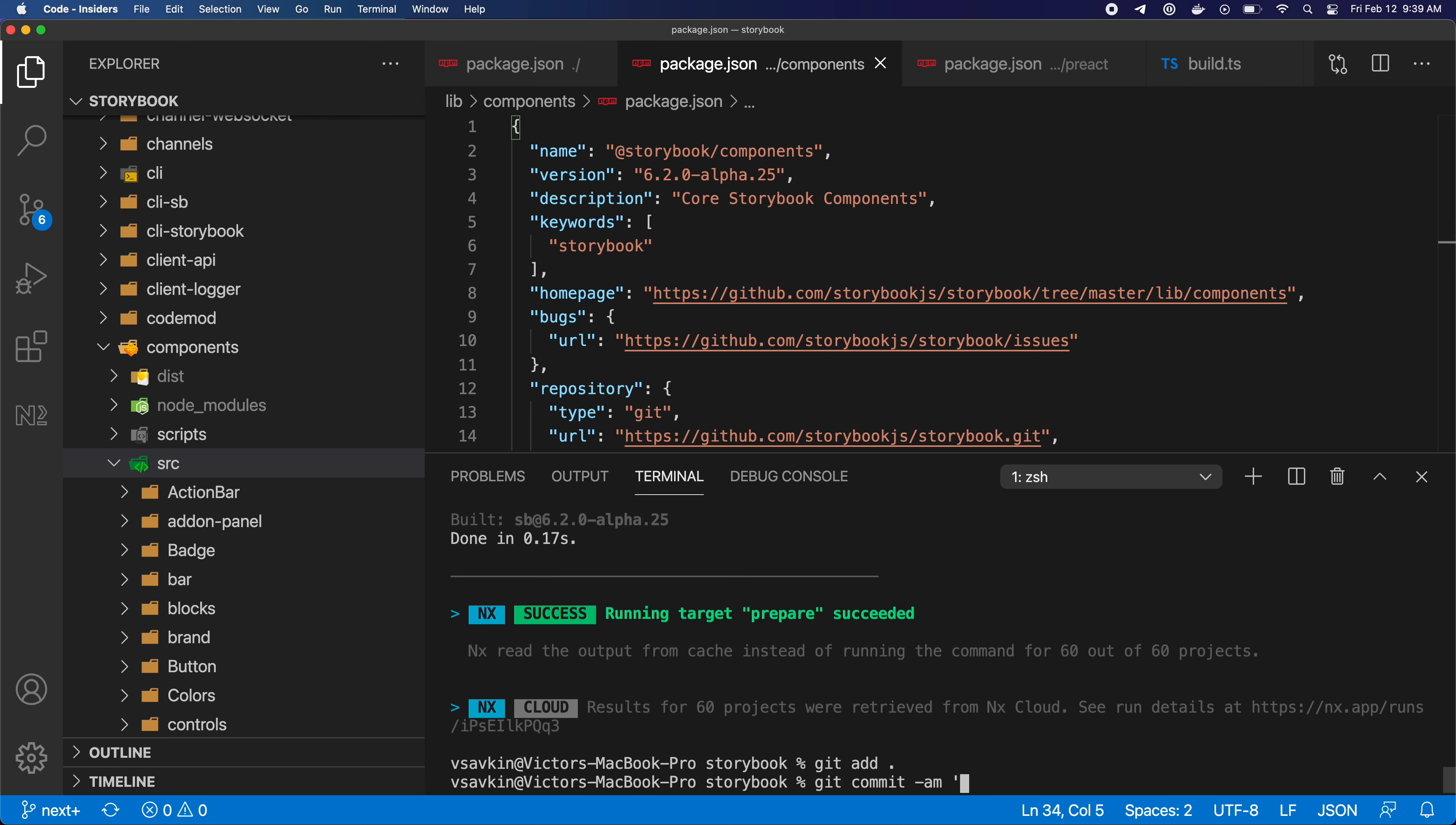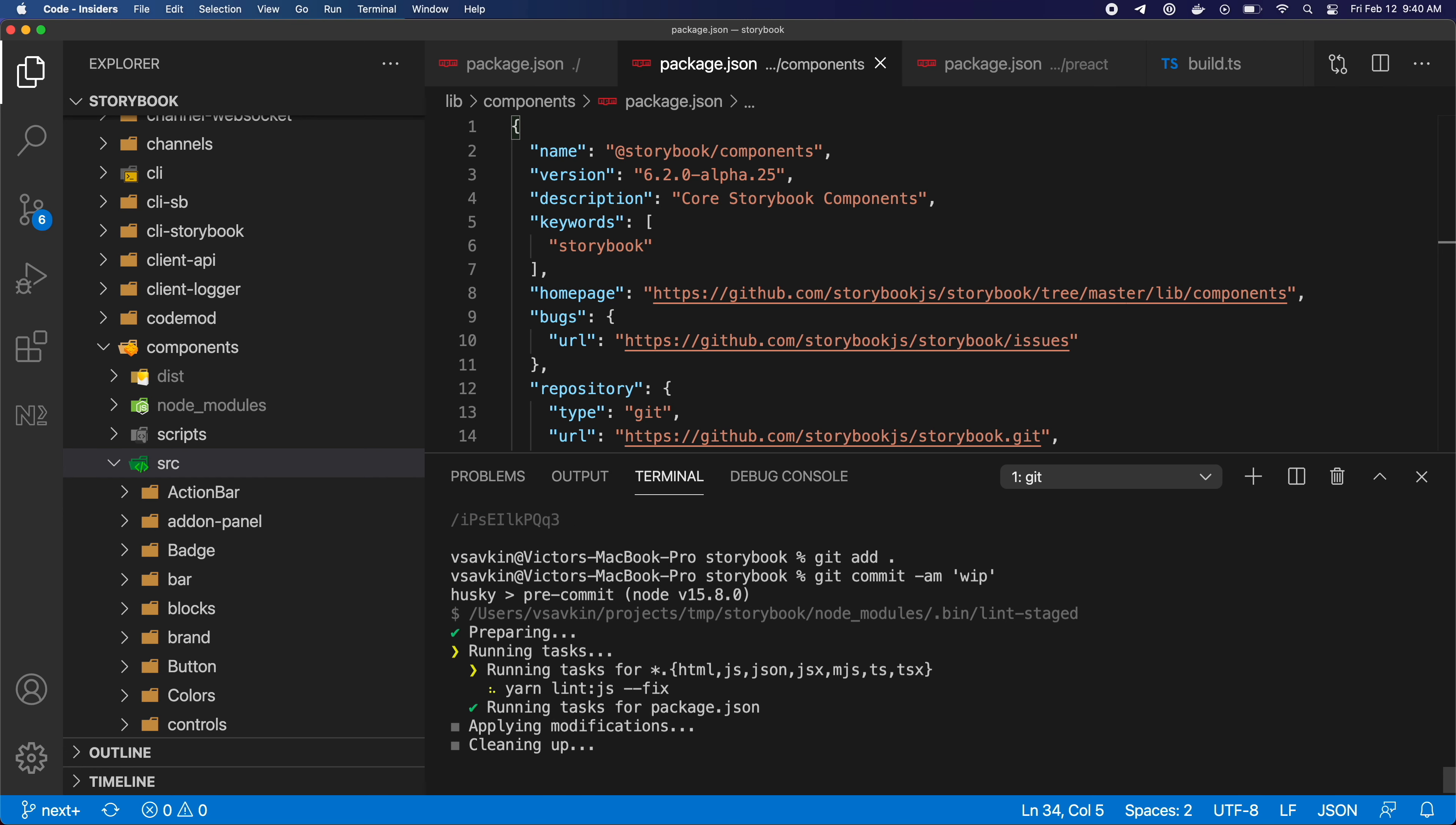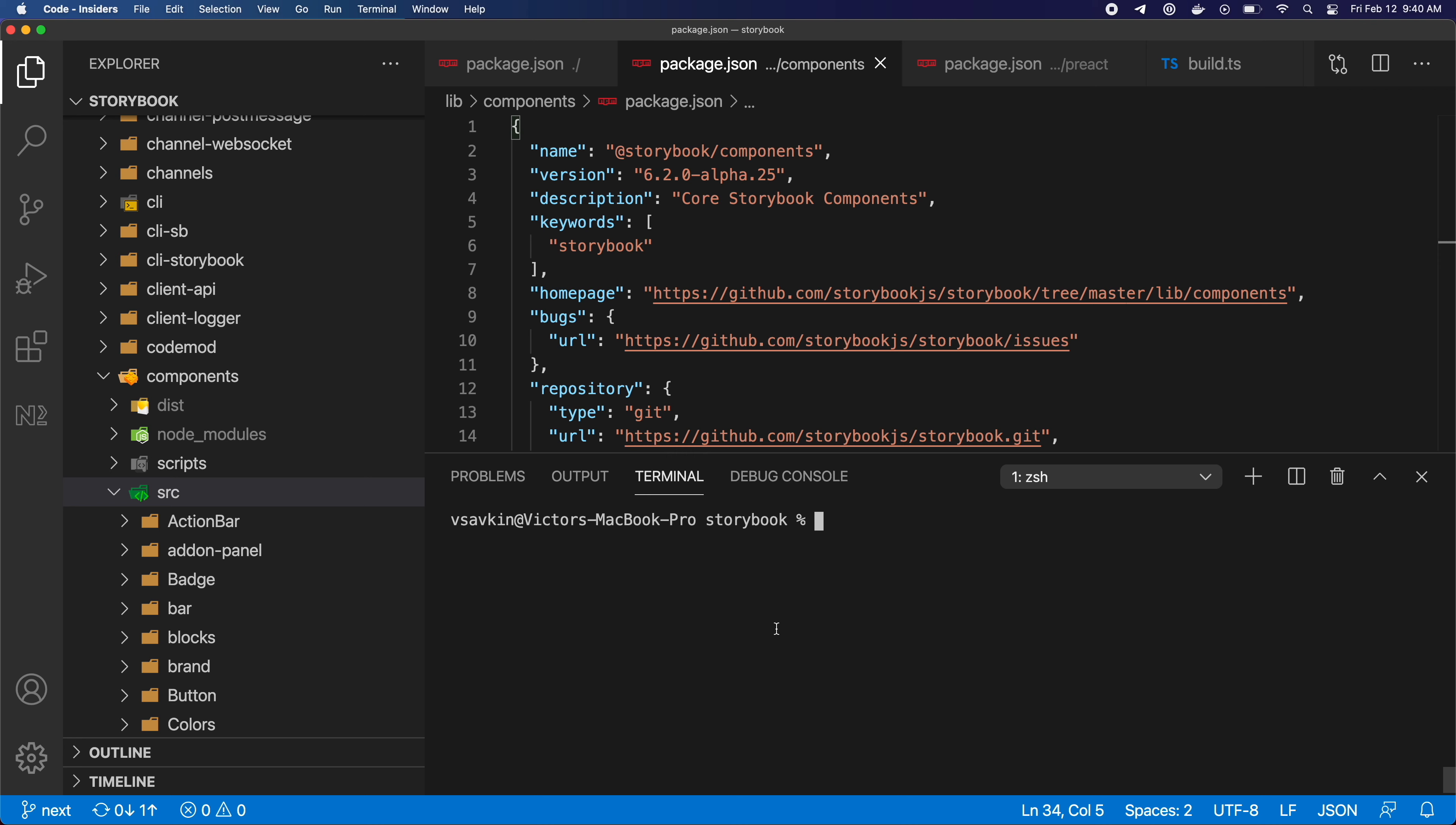Now let me show you another cool feature of Nx, which is code change analysis. If I check everything in and I run nx affected limbs, I will see that there is nothing that's affected by my current code change, because there is no code change. I'm at my base branch.